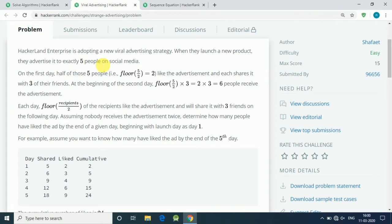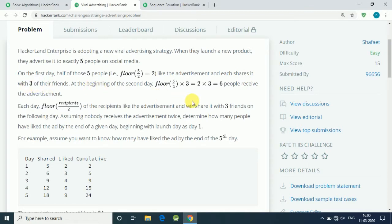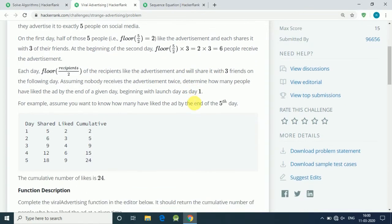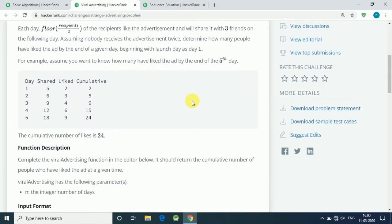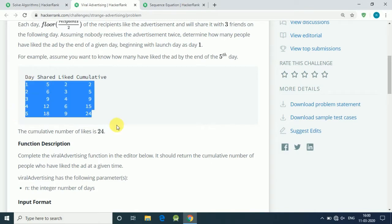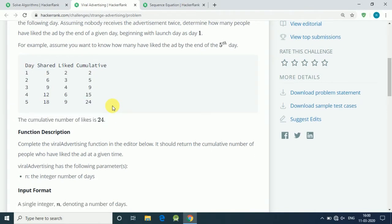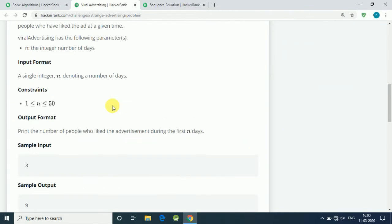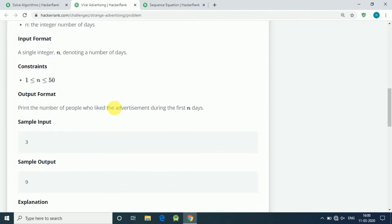In the beginning we have exactly five people, and half of the people like our advertisement and share it with three other people. This chain keeps continuing, and we have to find how many likes we get after n number of days.